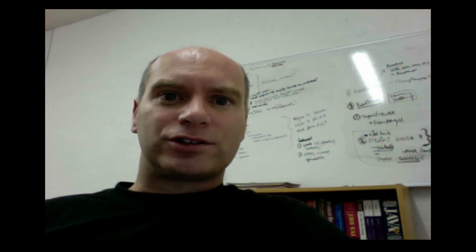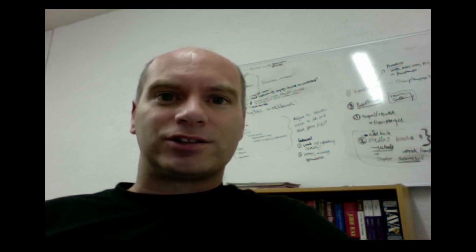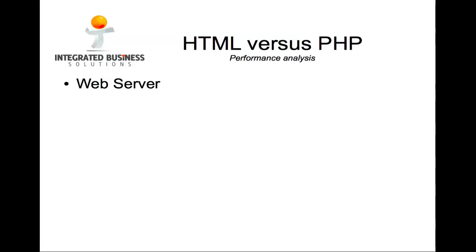Before we continue, let's just recap some of the basics about web server technologies. A web server can serve multiple types of files. The most commonly known one is .html.